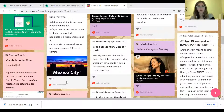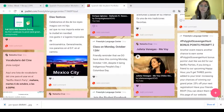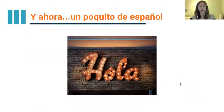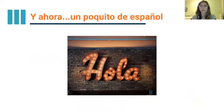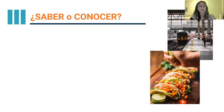Returning to where we were — we saw our Padlet. Ahora estamos listos para un poquito de español — we are ready for a little bit of Spanish. Entonces, nuestro primer tema — our first topic — es saber o conocer.